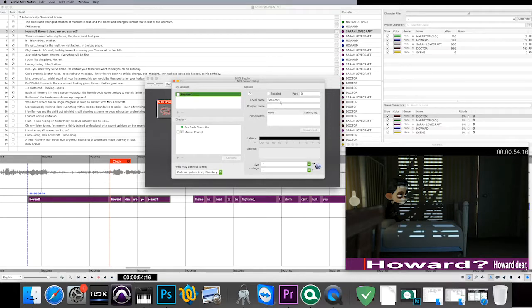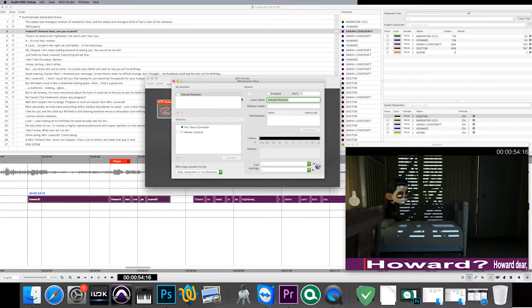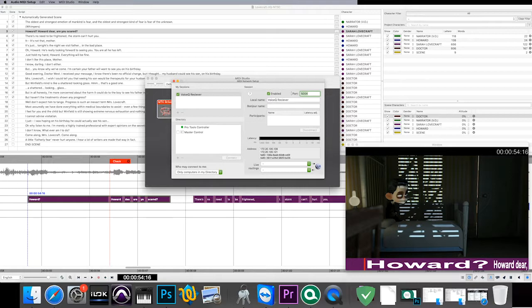We'll name ours Voice Queue receiver. Select Enable and be sure port is set to 5004.